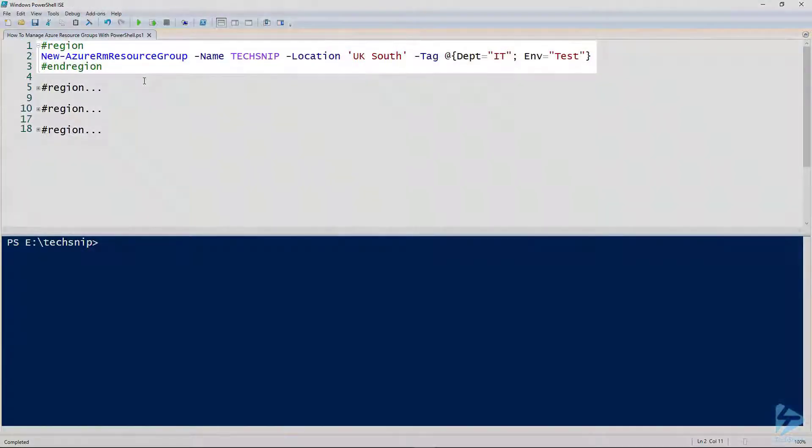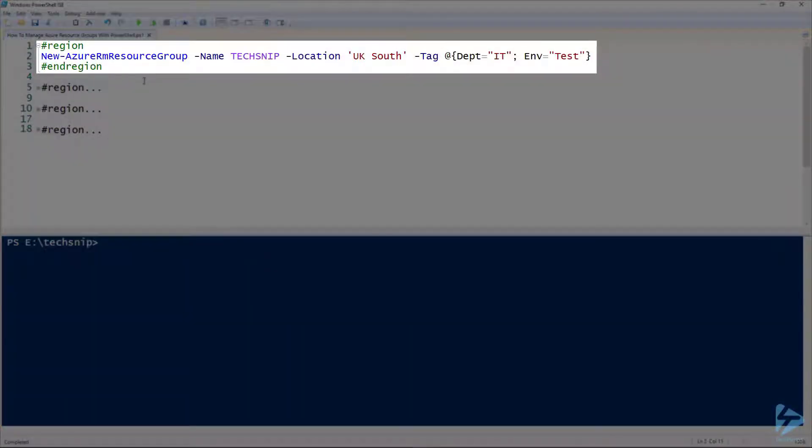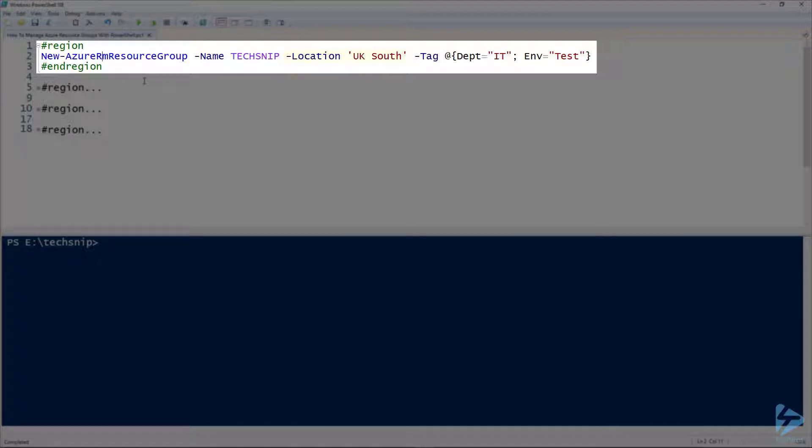So let's have a look at the parameters for this command. The name is Tech Snip which we're going to call the resource group and the location is UK South. We're also adding a tag to it which can be used for various purposes.